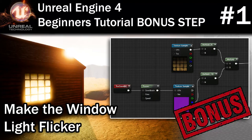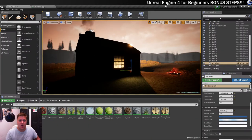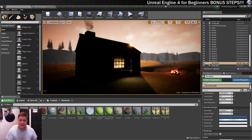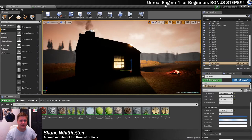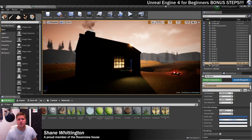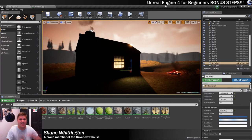Hello, hello! Welcome to a new video. So as you may be able to see we are back with the cabin project. I said I would be back with some bonus steps and I am going to deliver. So we're just going to jump straight into it. Let's not mess about.